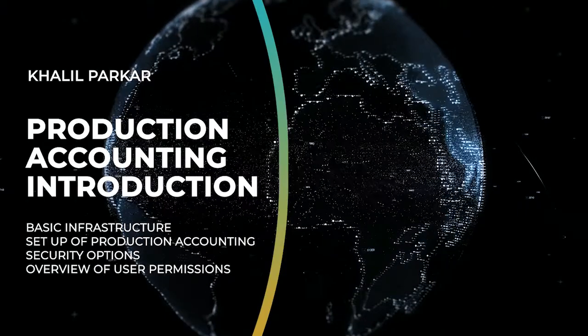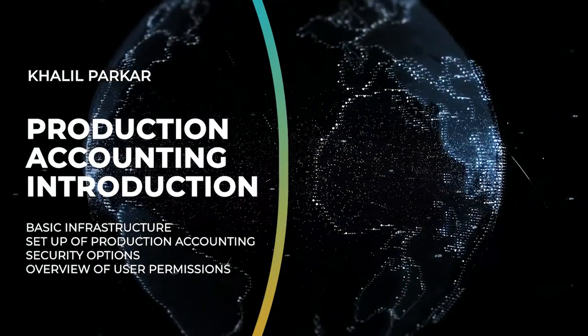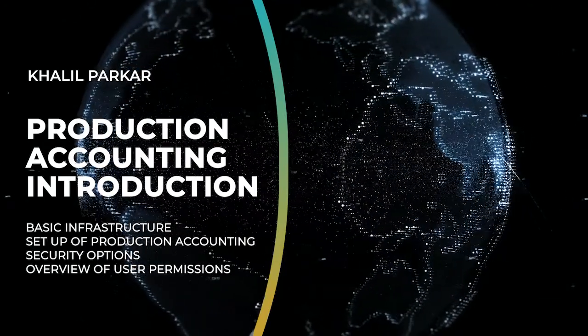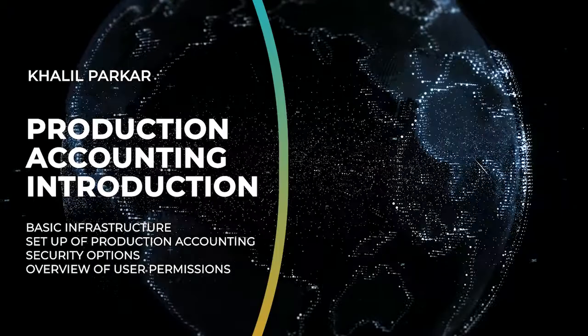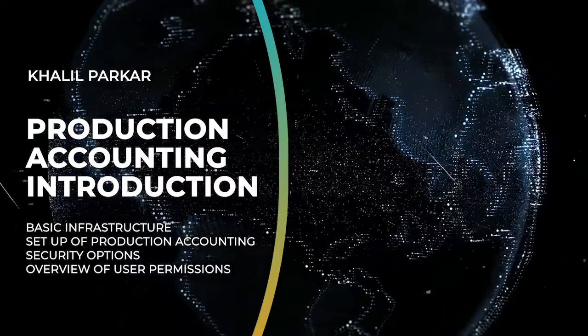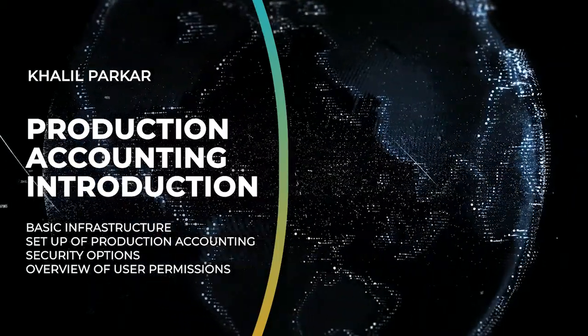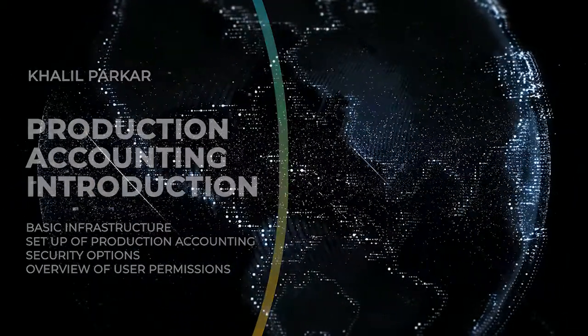In this first topic we will go through the basic infrastructure and setup of production accounting, the security options for logging into the system, and a quick overview of user permissions.